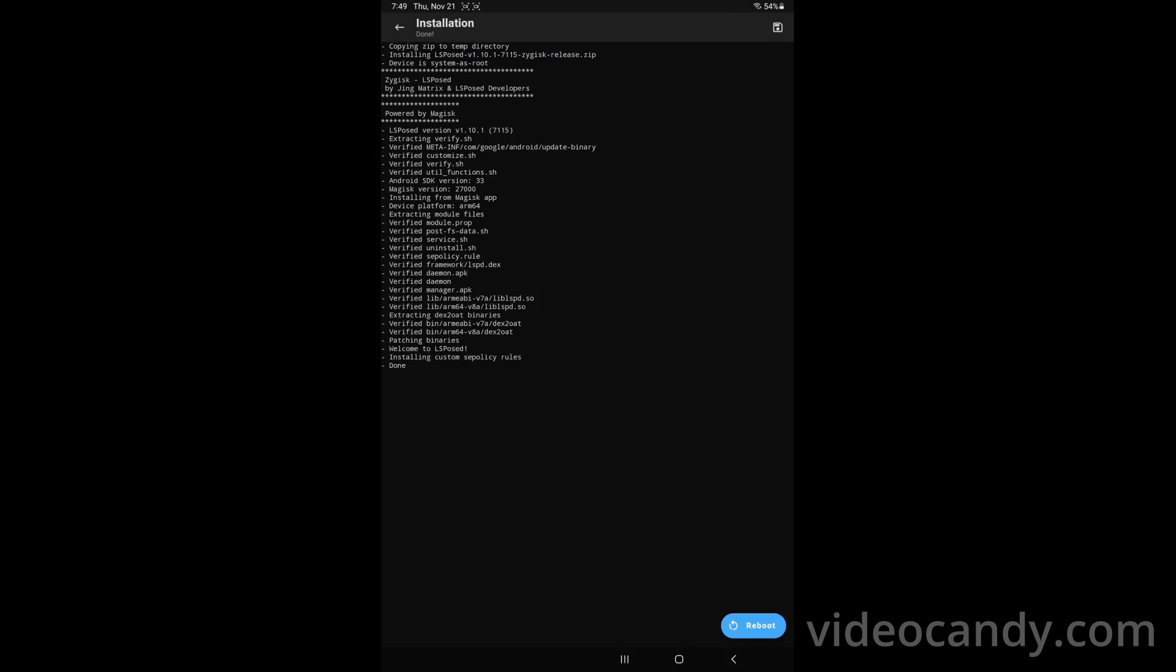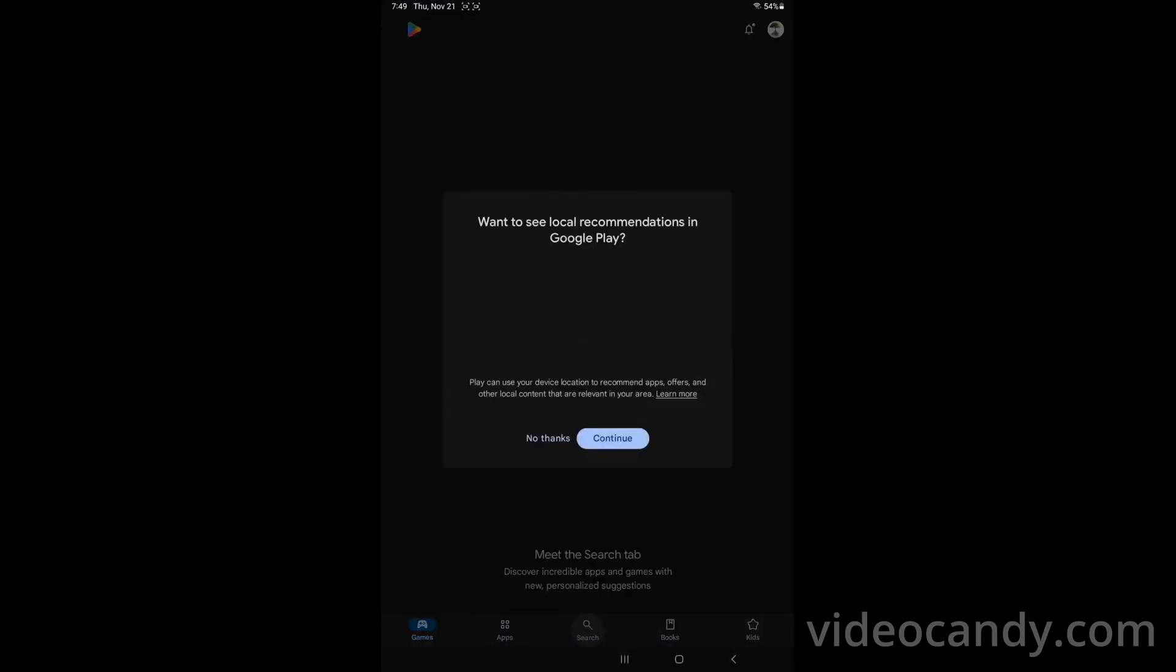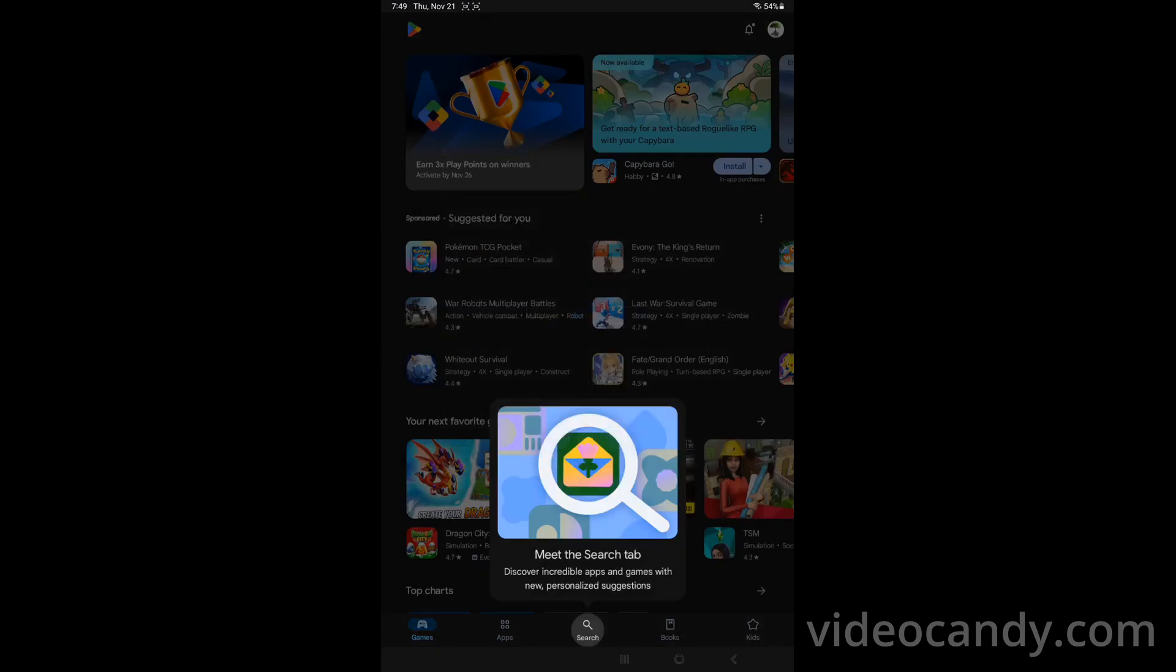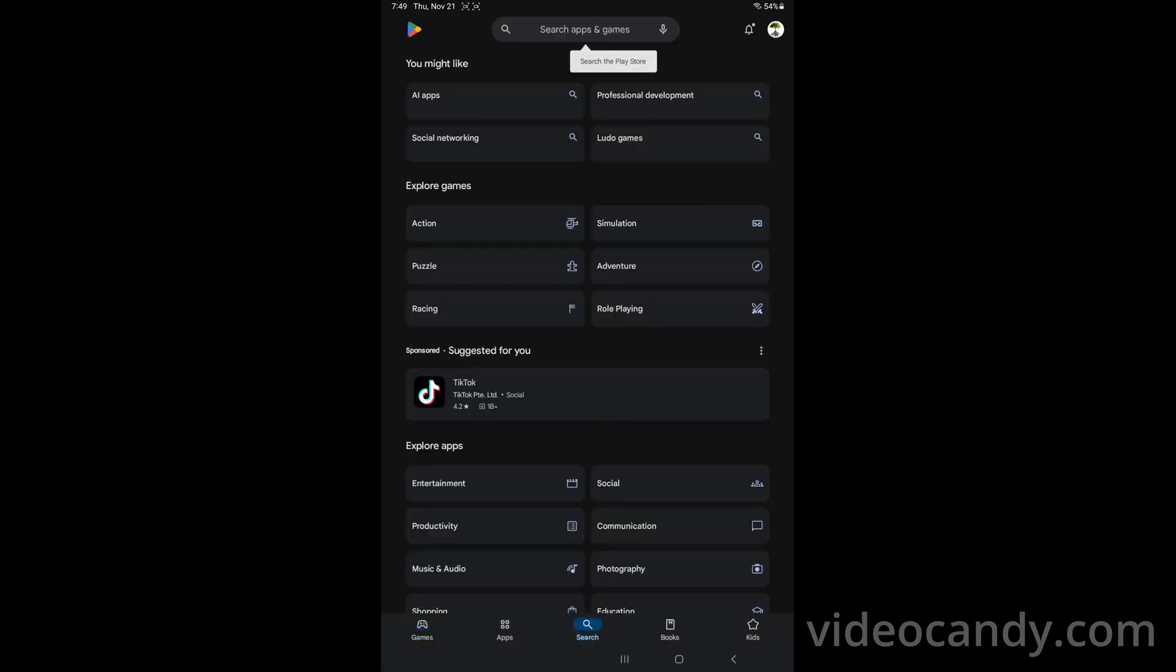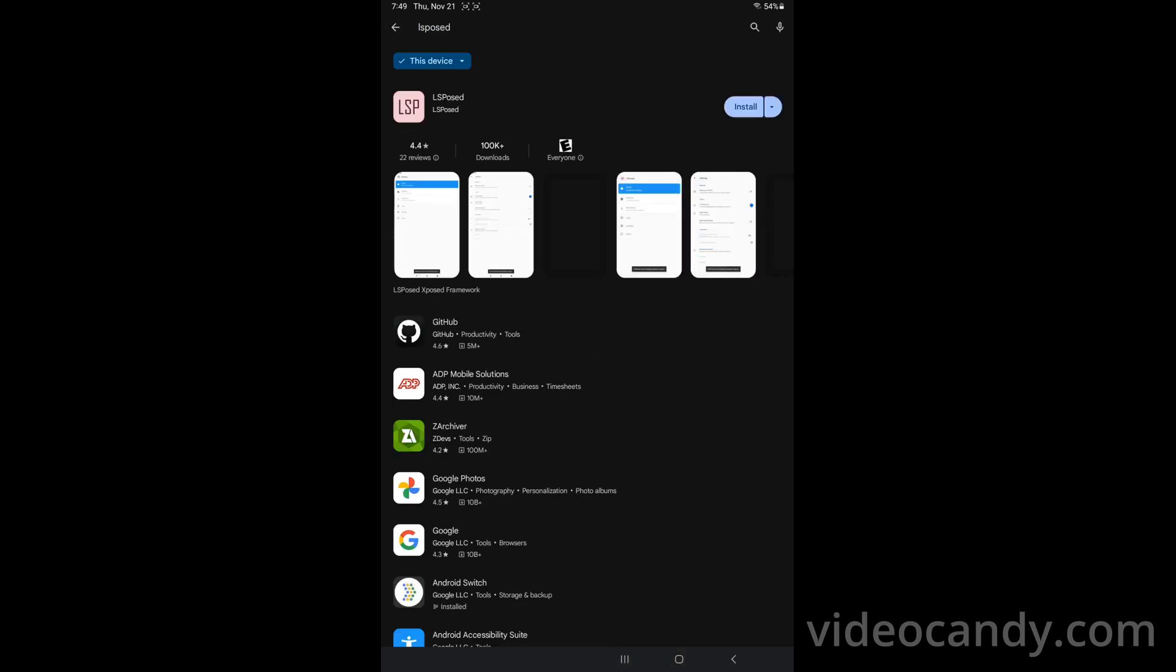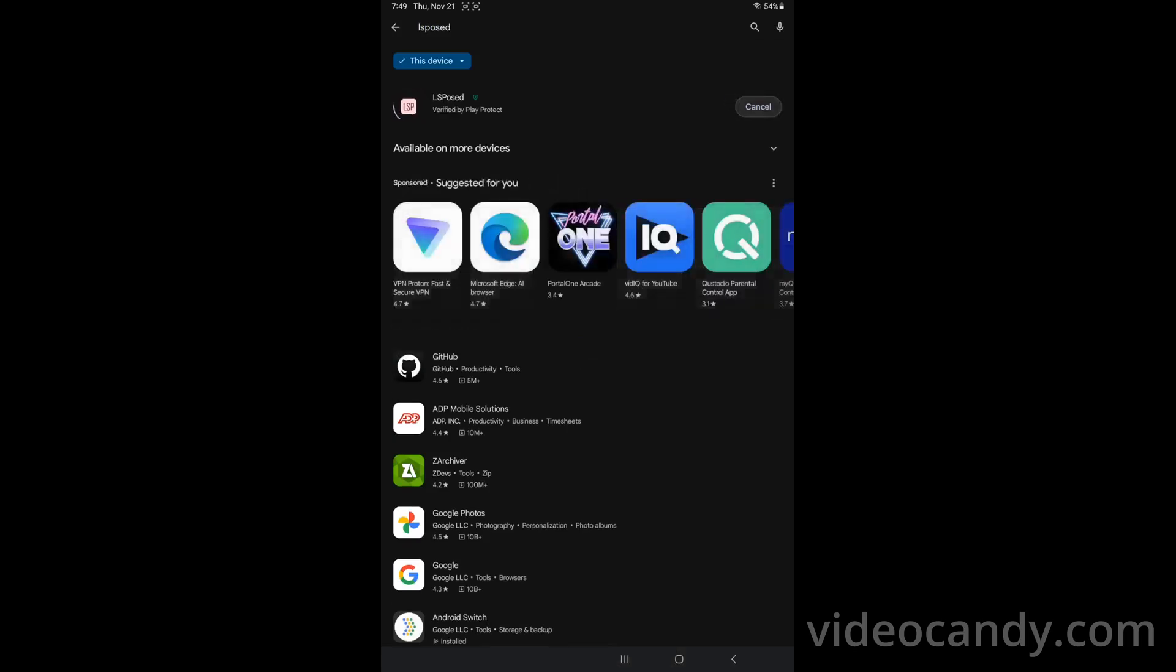And you're done and then you go to the Play Store. No thanks. You search for LSPosed and you install the manager for the framework we just installed.